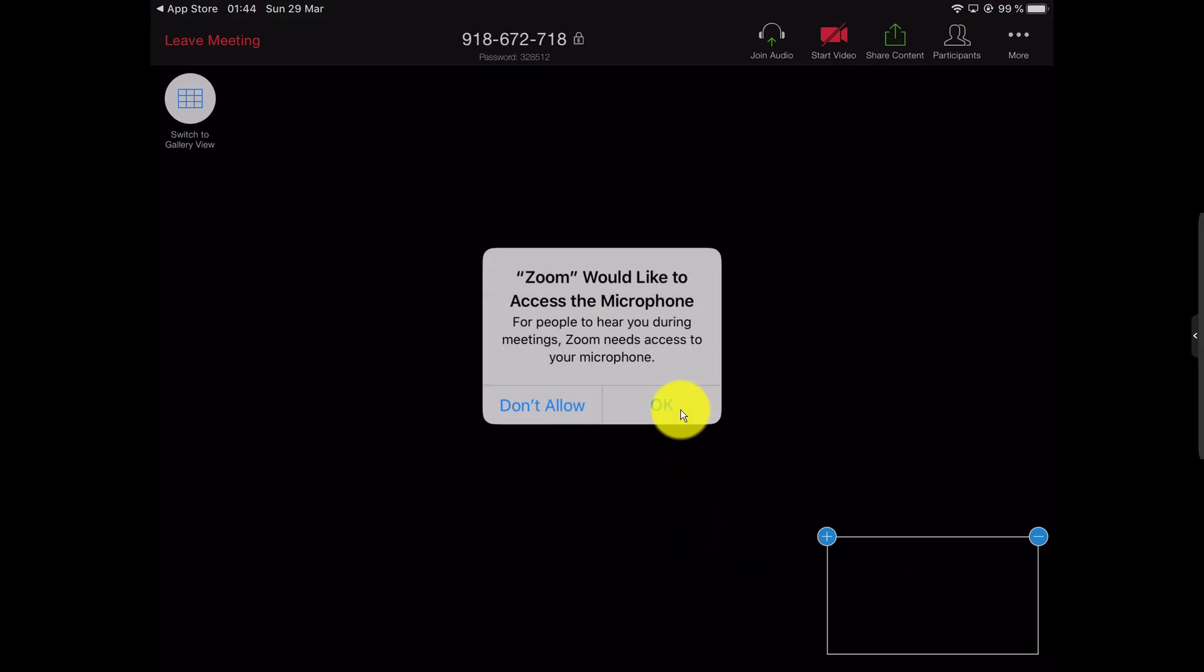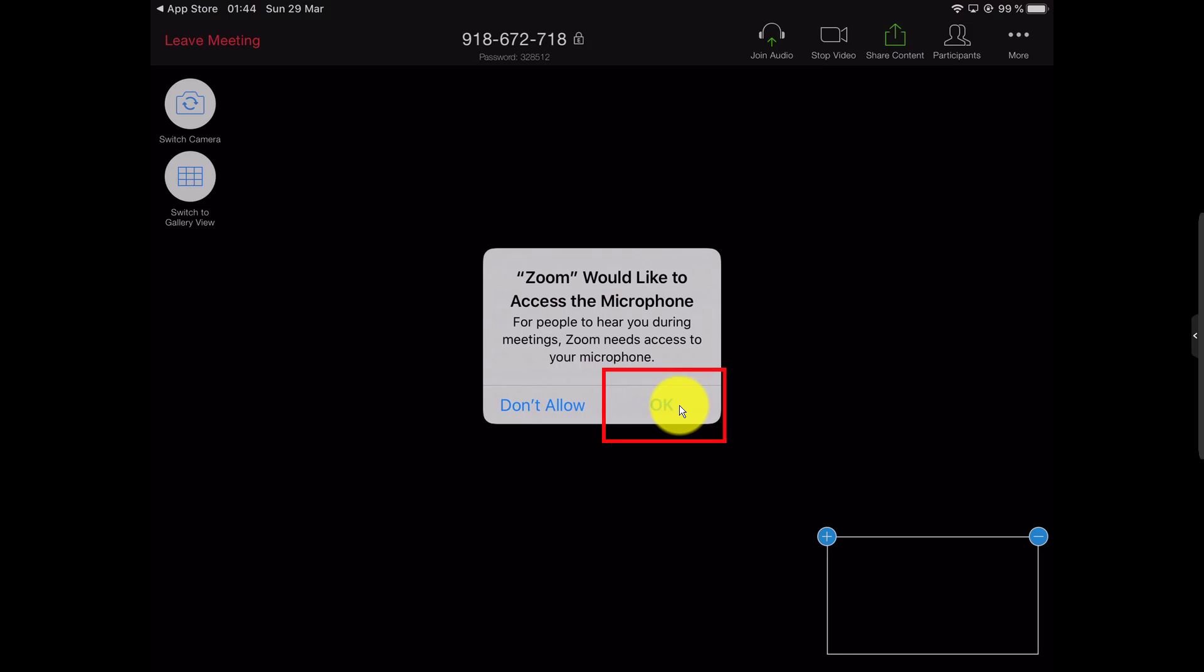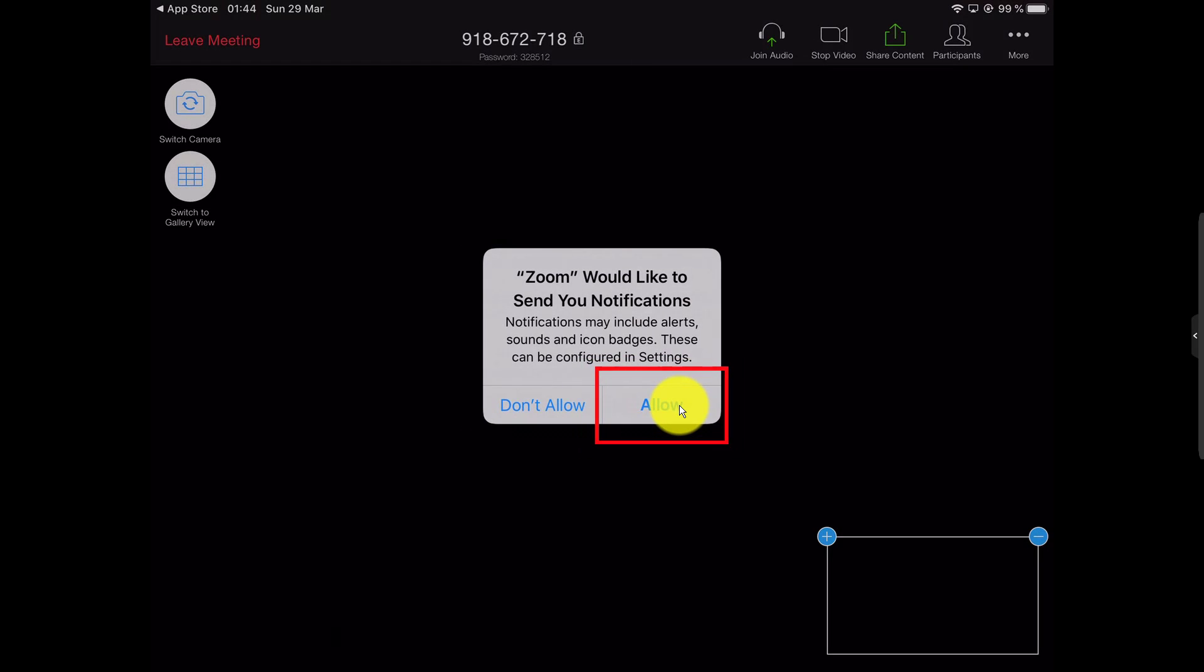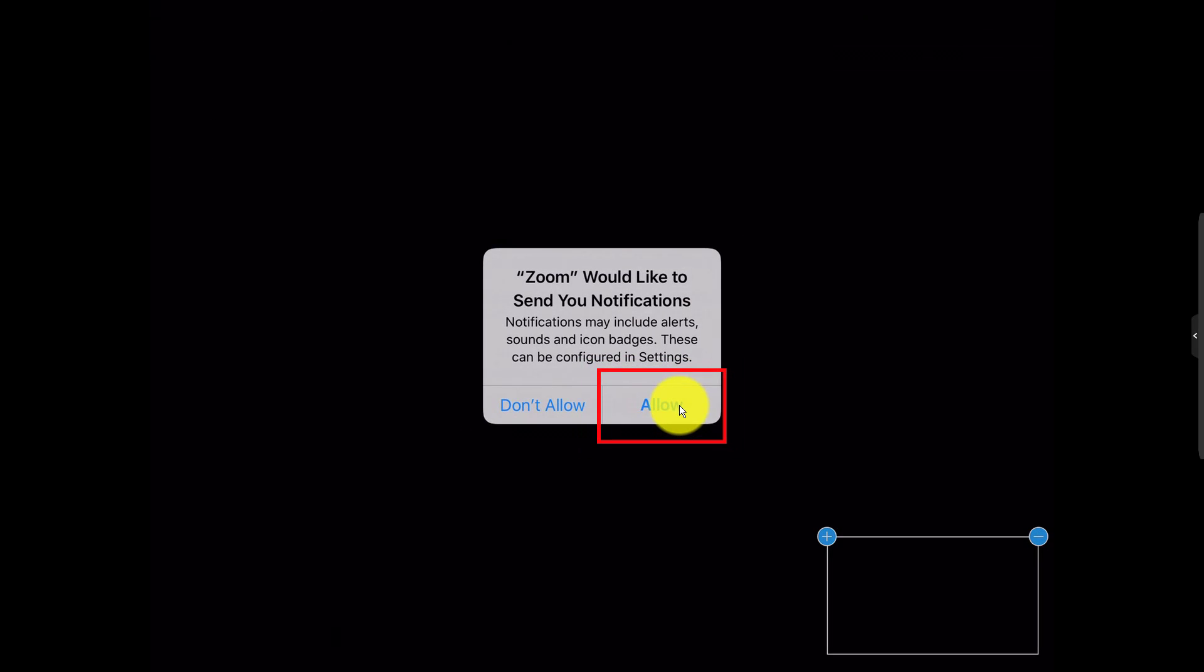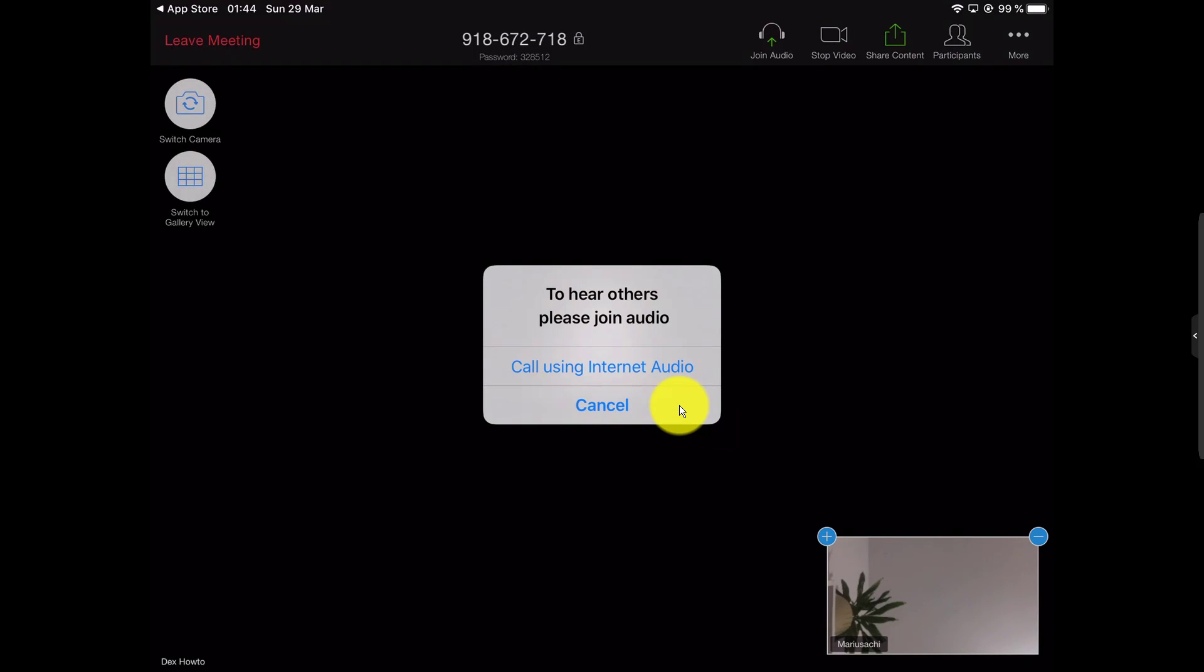Now tap OK to microphone permission. Now tap allow to notification permissions. Now you have joined a meeting.